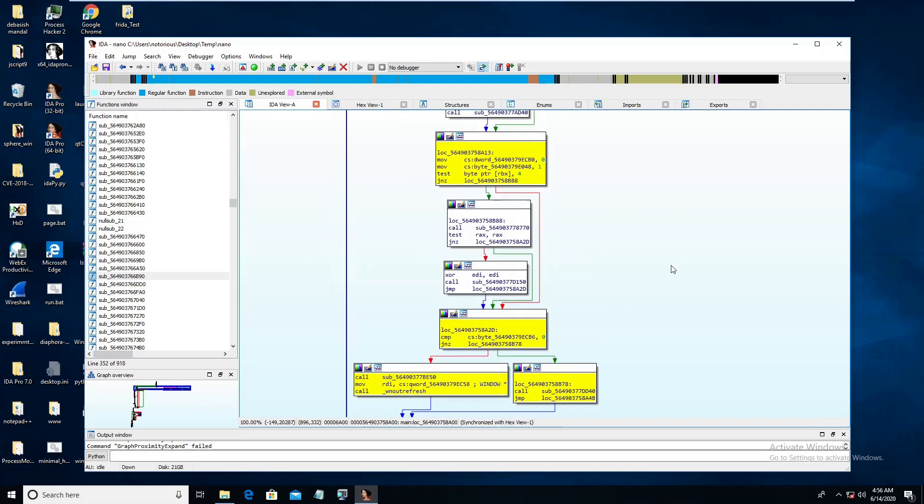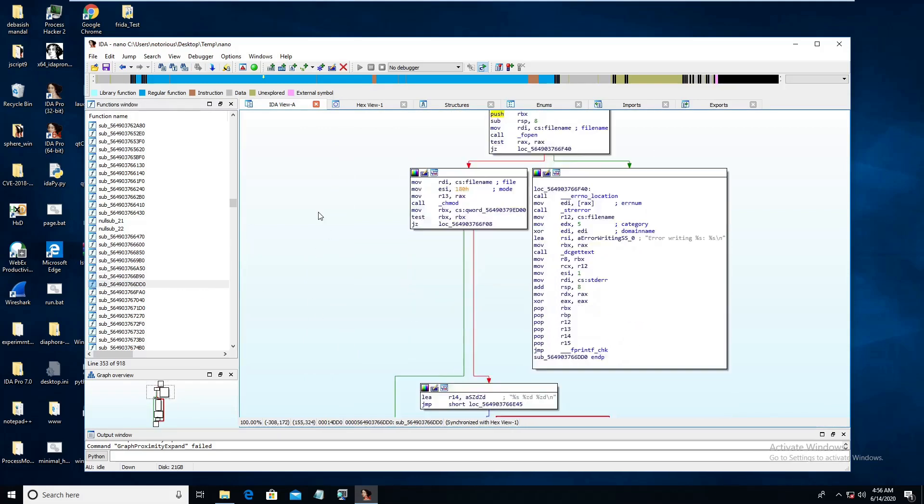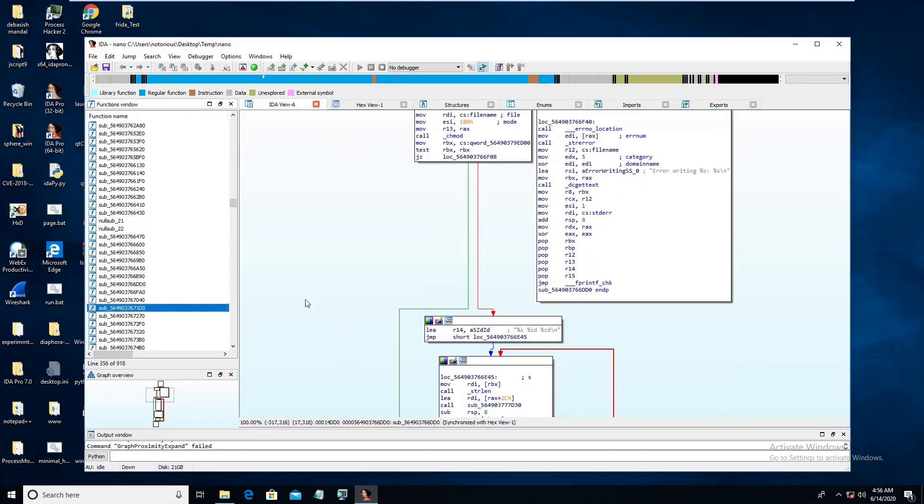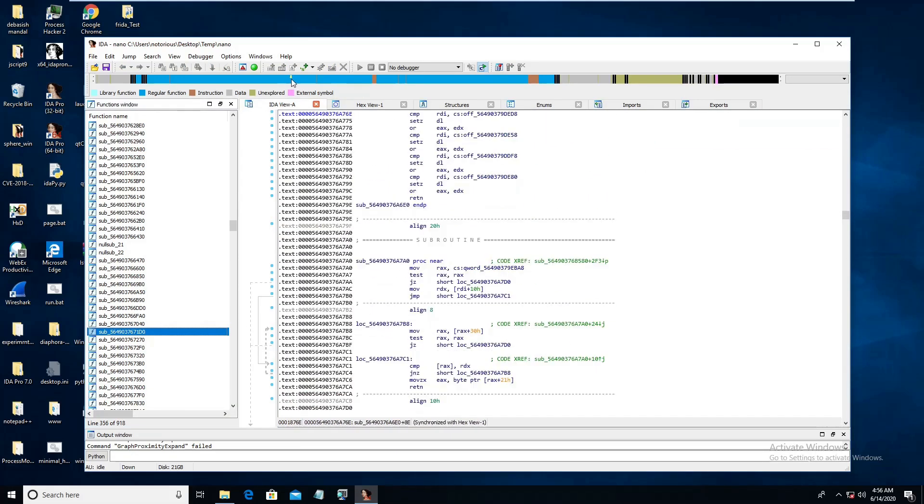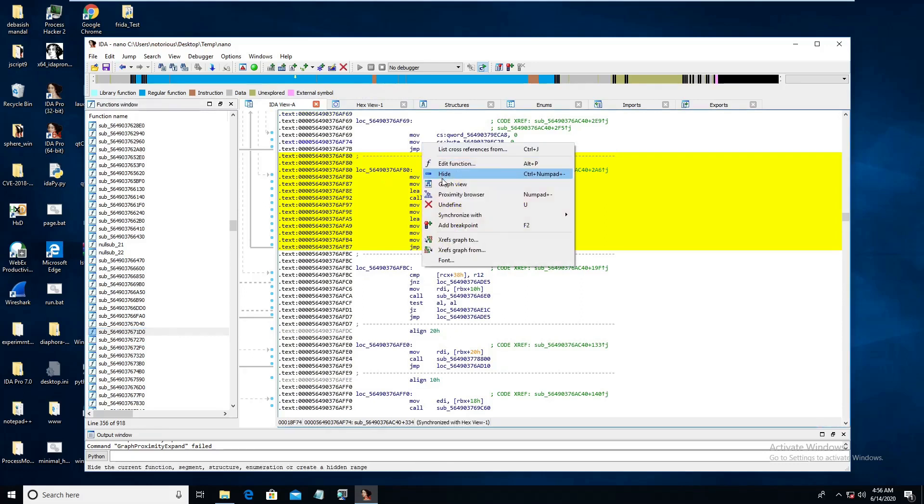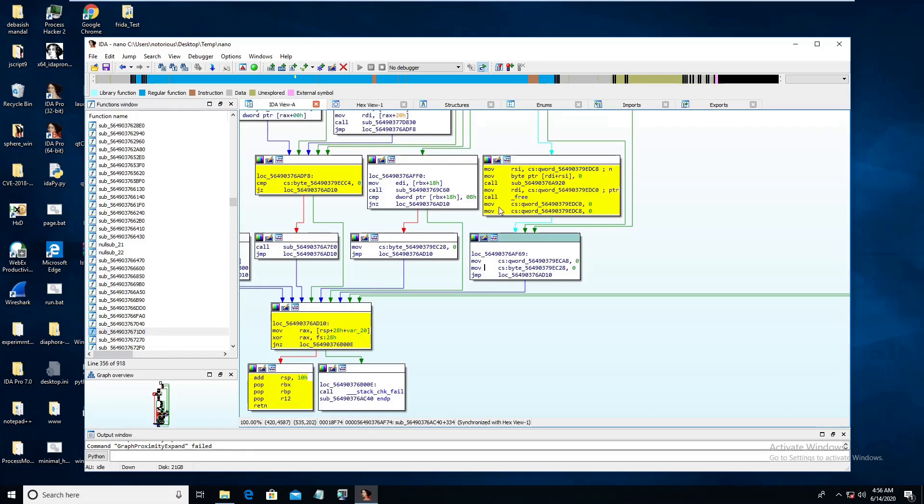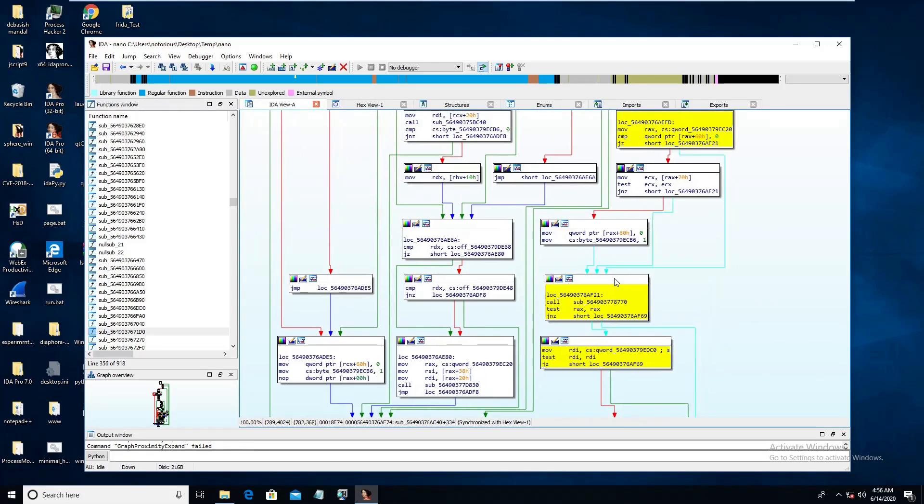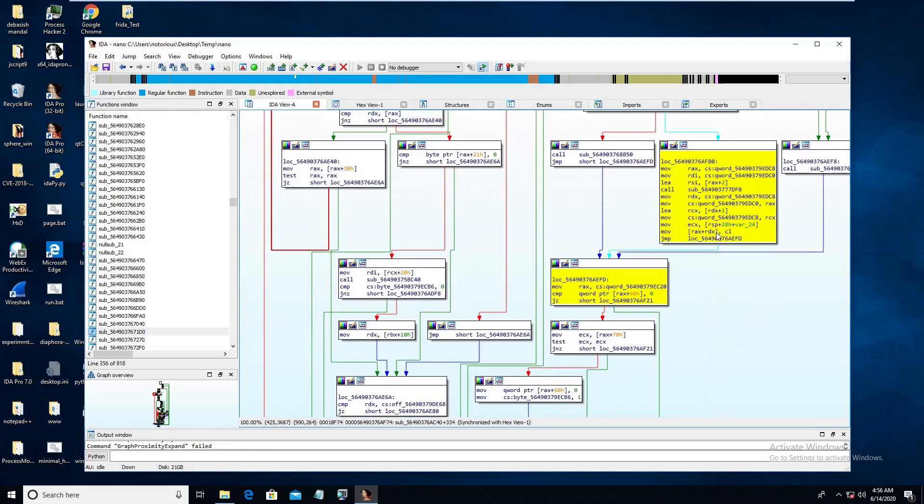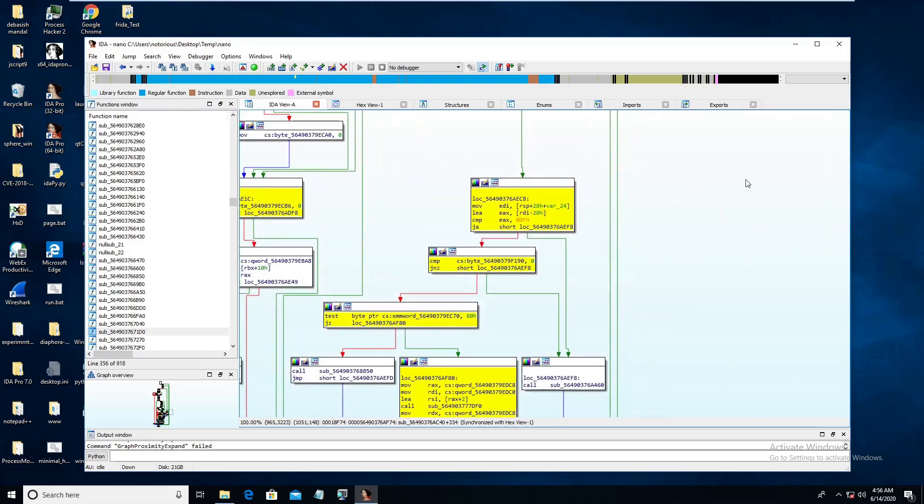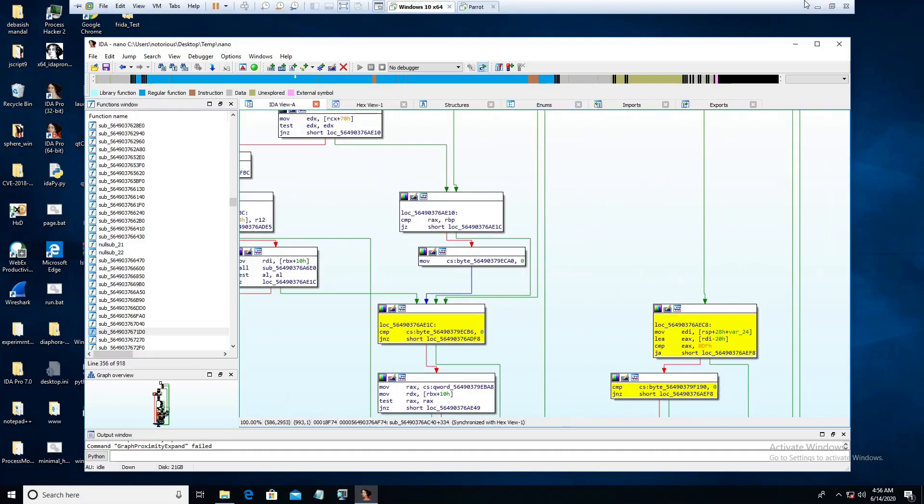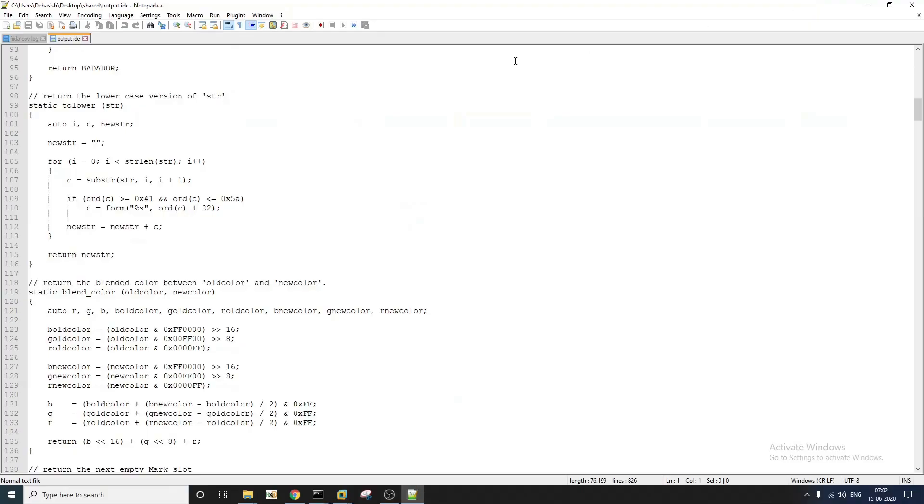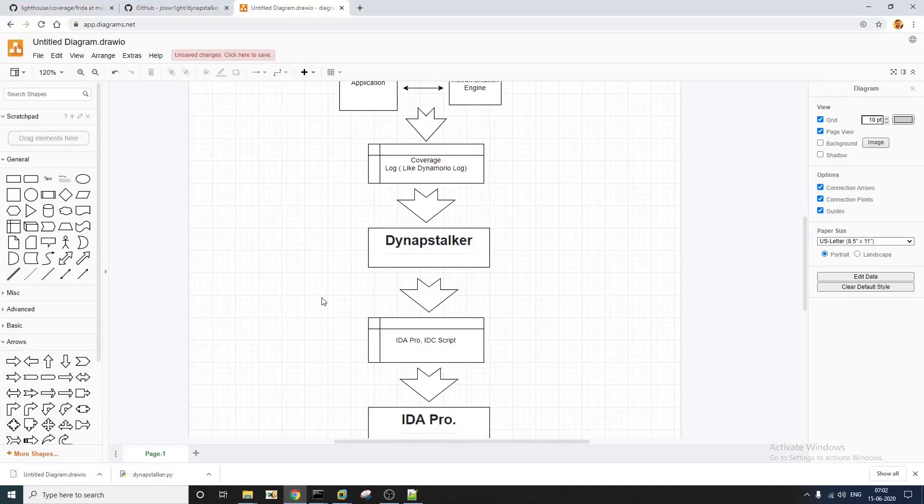So this is how we are going to measure code coverage using Frida. And if you just move around you can see a lot of, yeah as you can see it has highlighted all those basic blocks for us. So this is how easily you can actually measure code coverage using these two utilities that I have just shown.